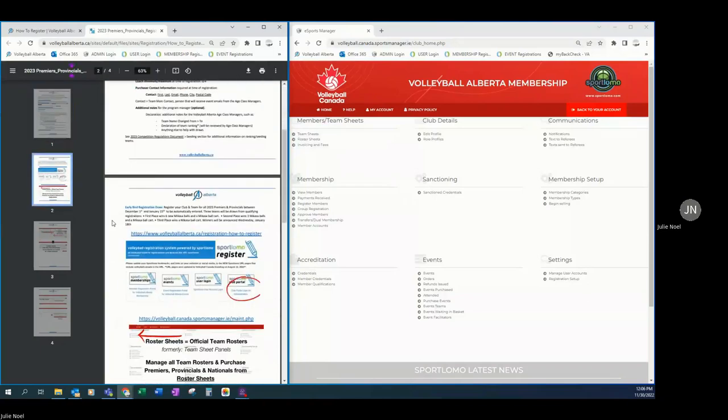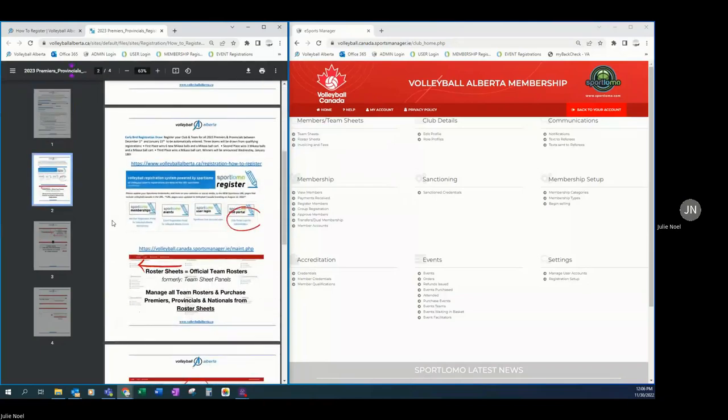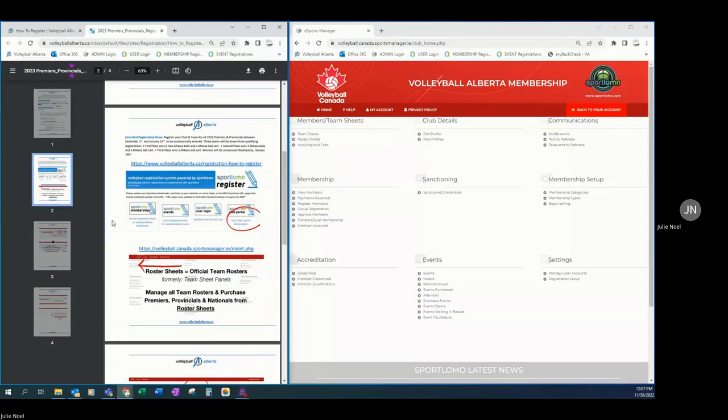Volleyball Alberta is hosting an early bird registration draw. The requirements to be entered are that you need to register your club and team for all 2023 premiers and provincials between December 1 and January 15 to be automatically entered. Three teams will be drawn from qualifying registrations. Winners will be announced on Wednesday, January the 18th.